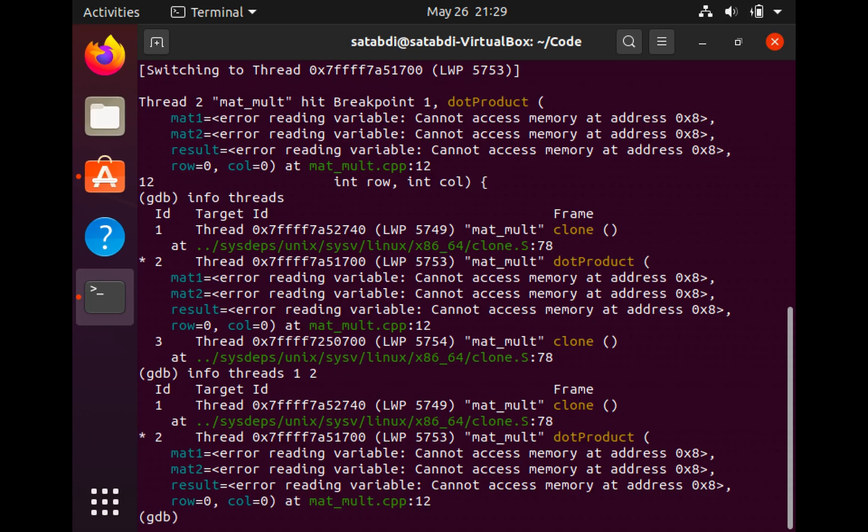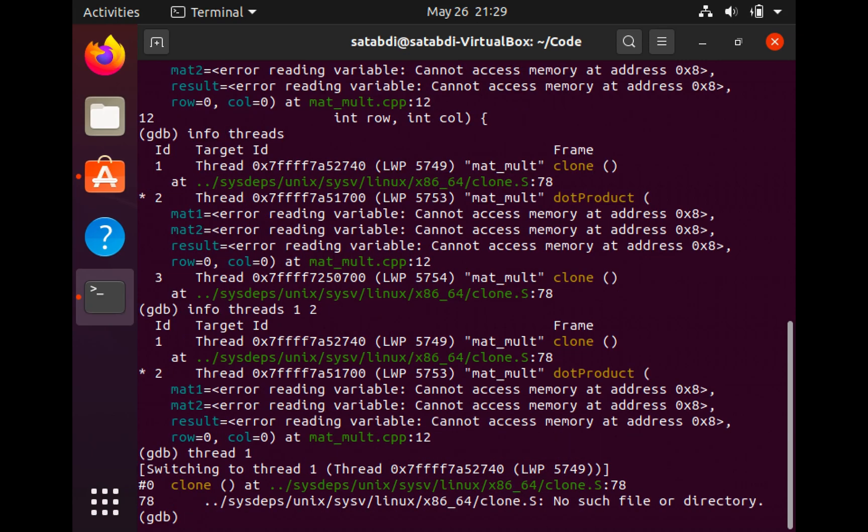Sometimes I want to switch between threads and check what a specific thread is doing. I am going to use the command thread 1 to switch to thread 1.